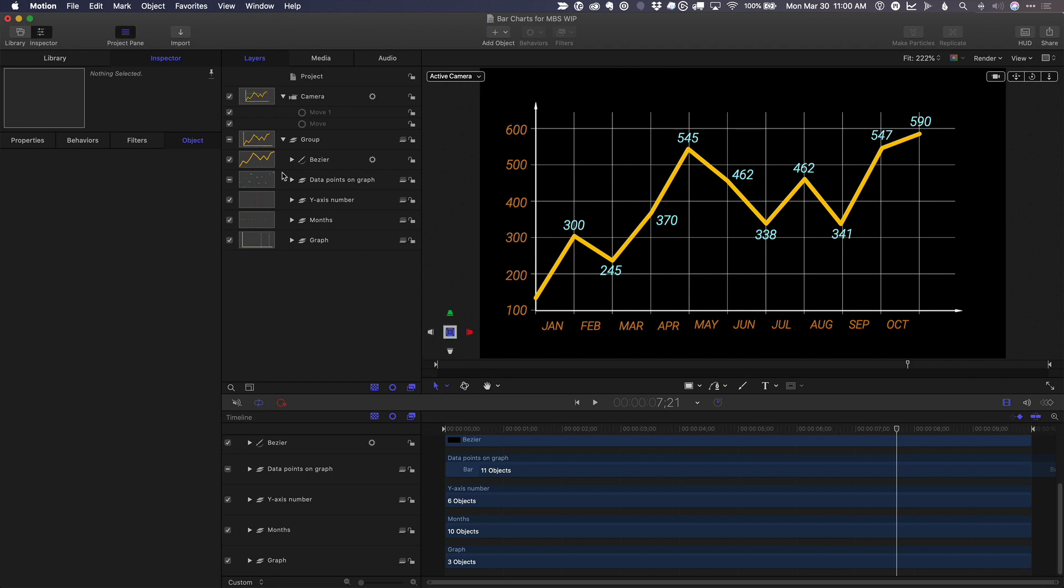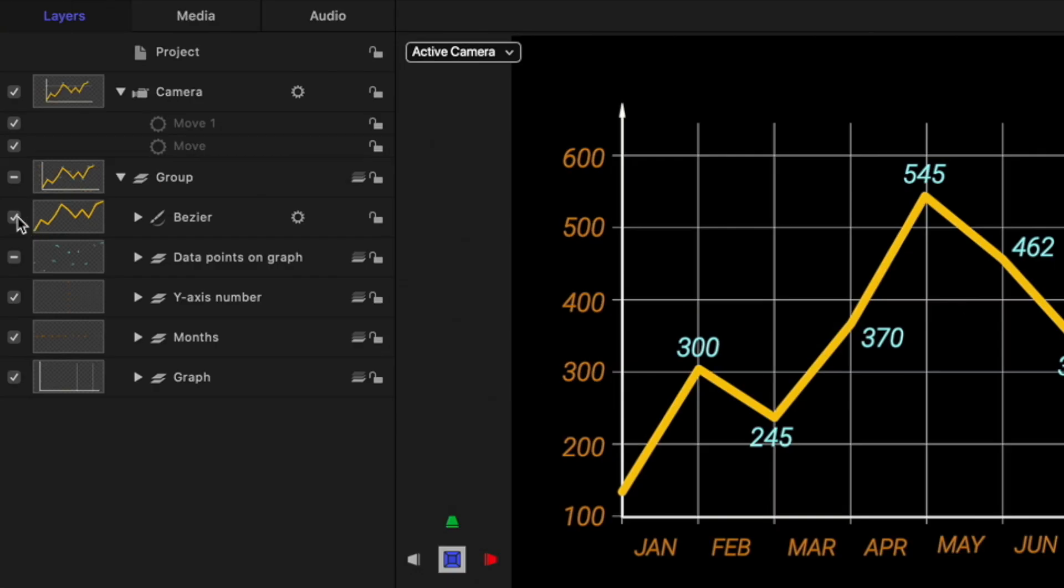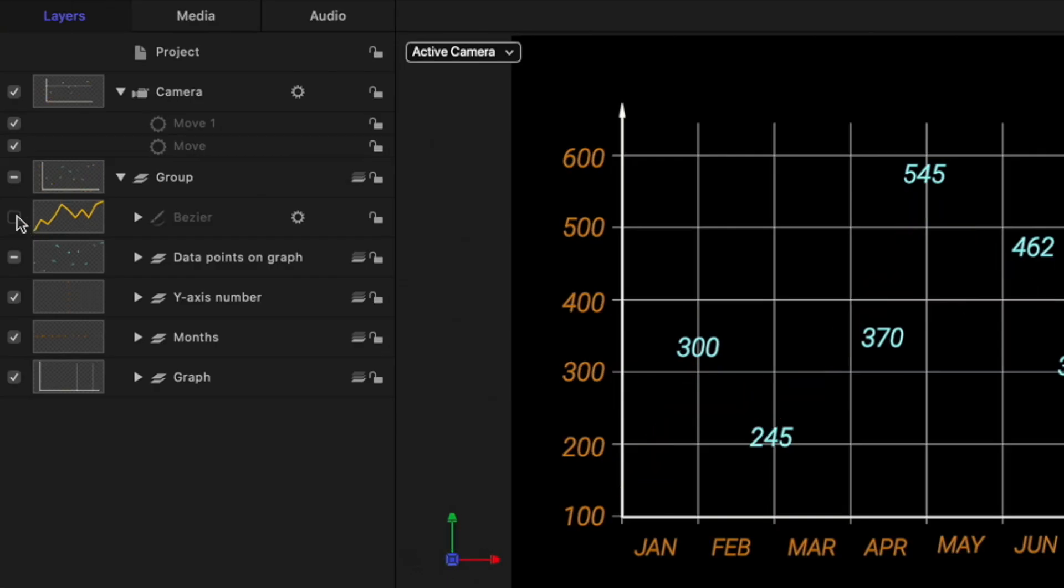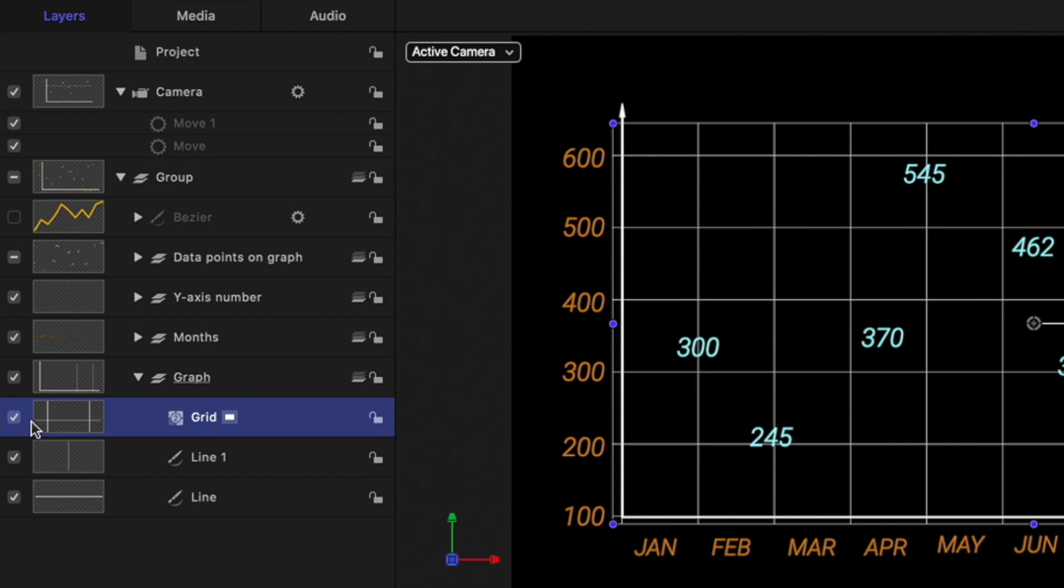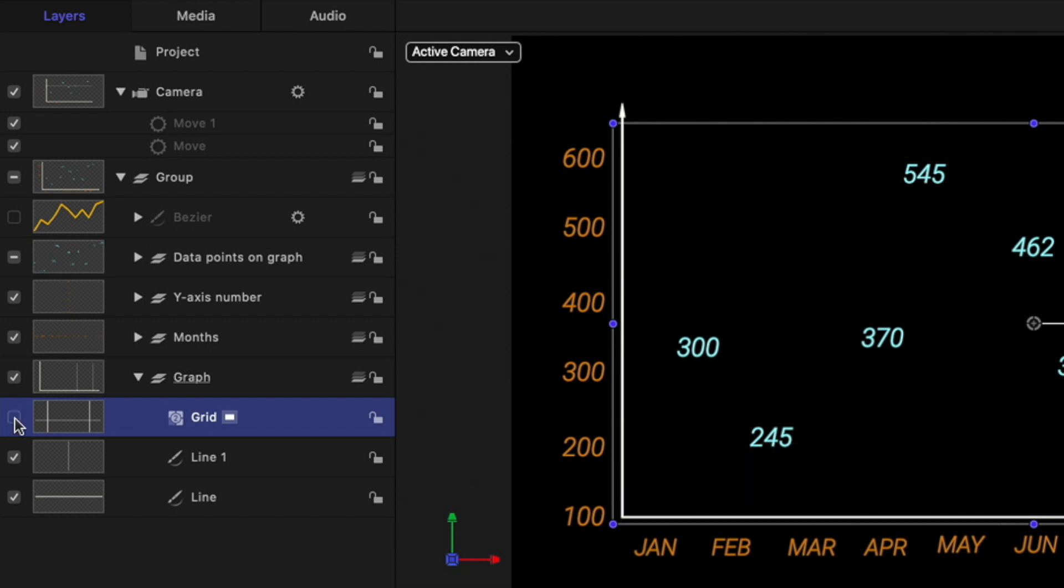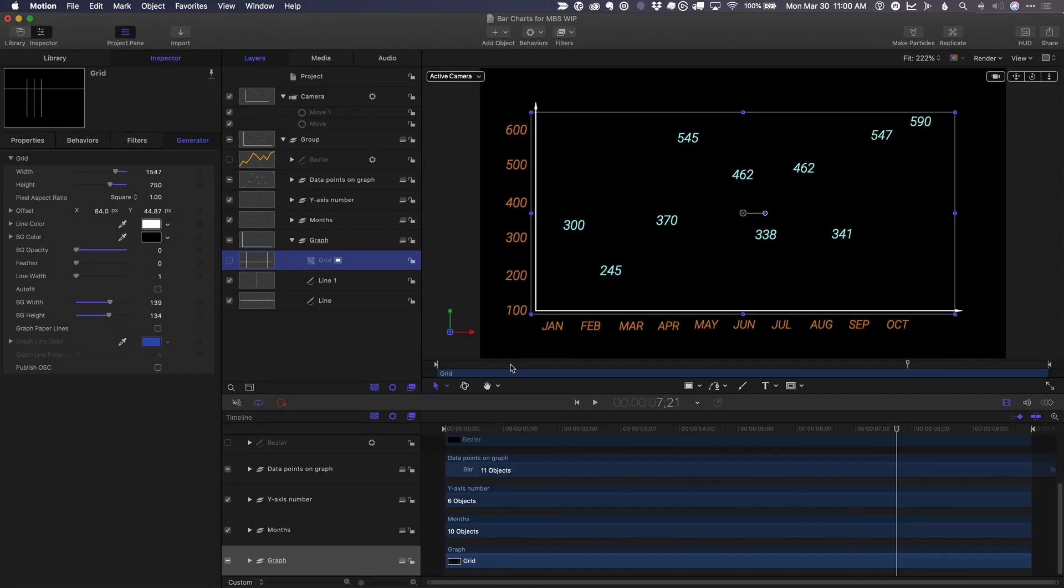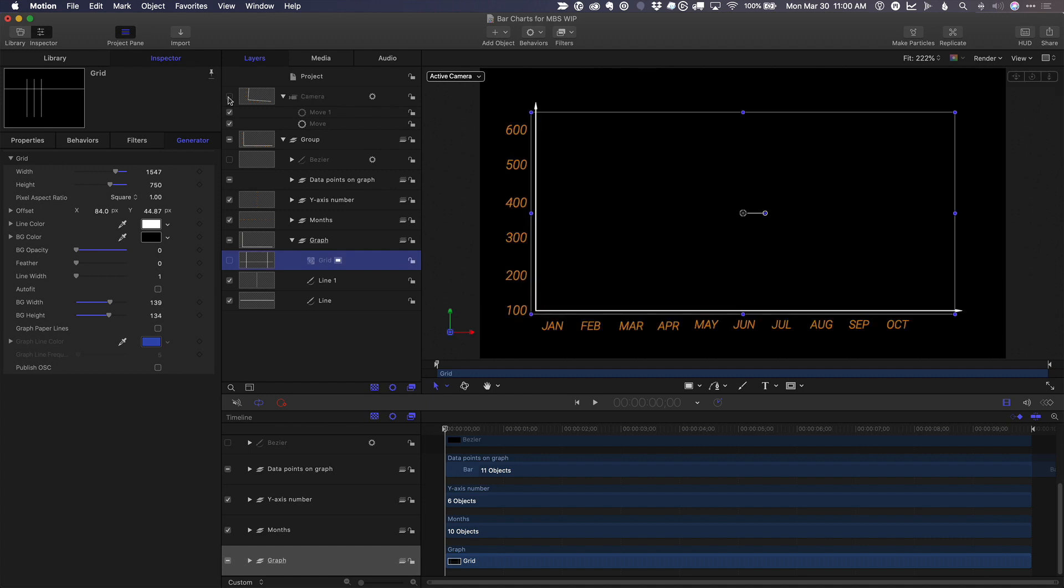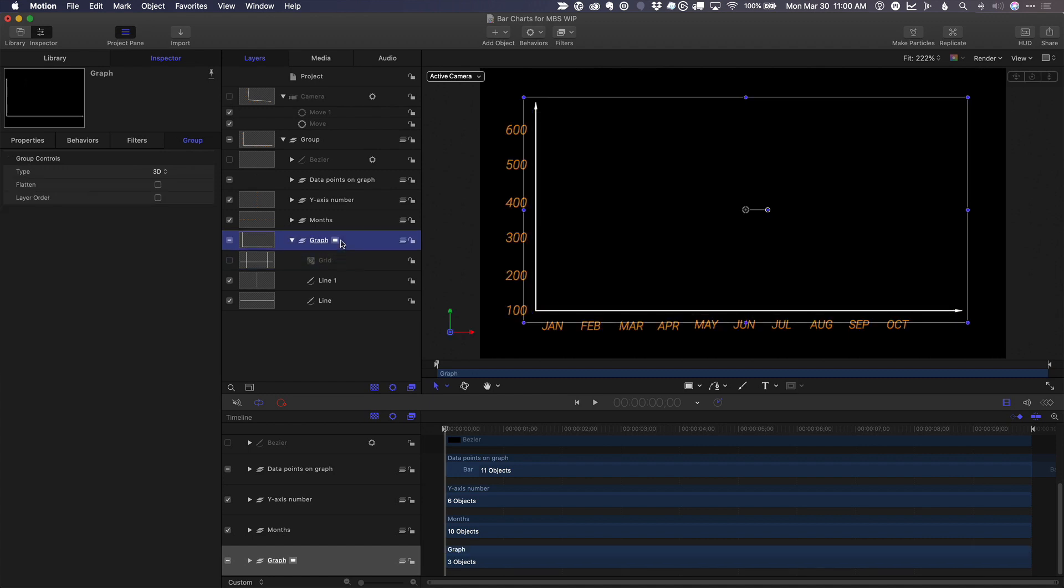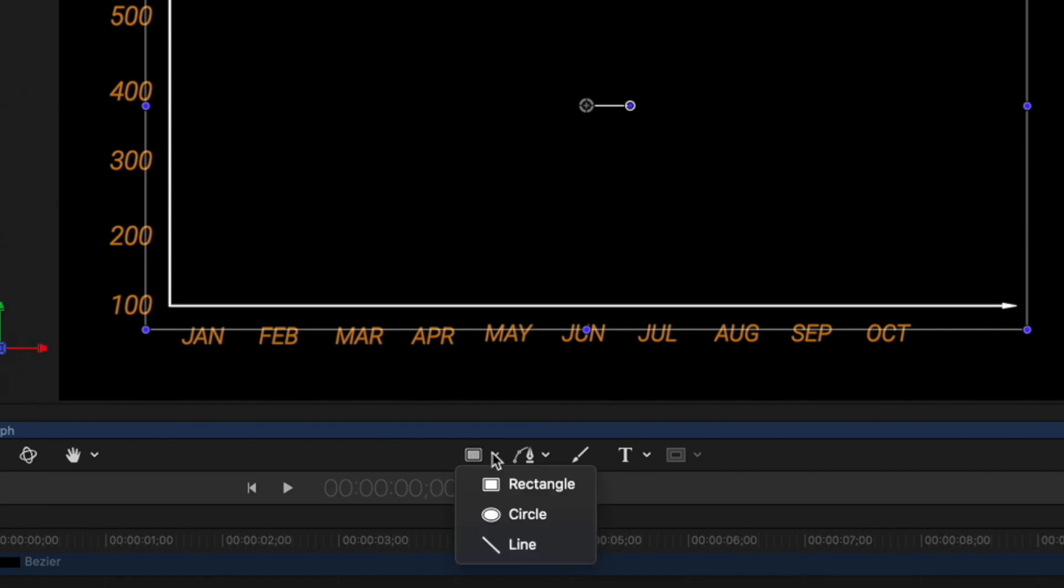So first thing I'll do is turn off that bezier line, and I'm also going to turn off the graph lines, because instead of this grid, I want to only have horizontal lines. I'm going to move the playhead back home, turn off the camera, and inside the same graph group, I'll first select the line tool.